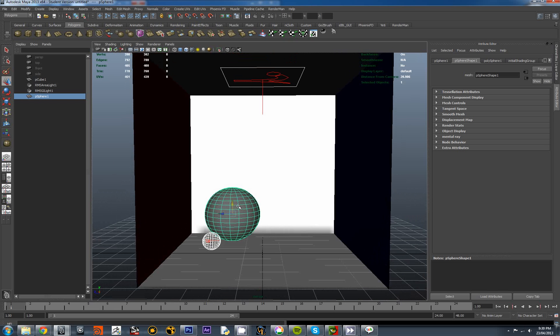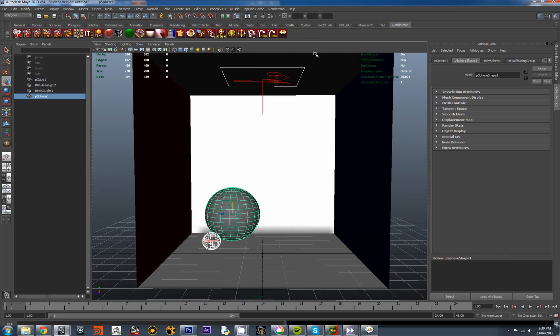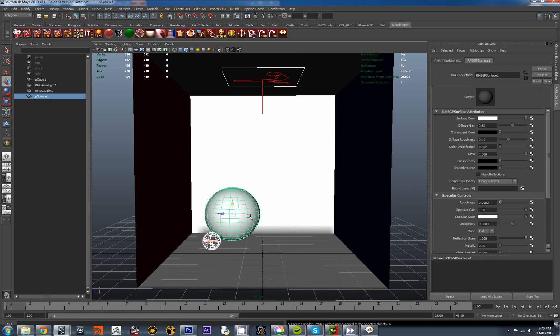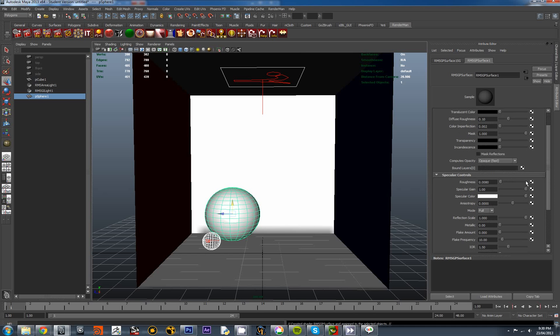And assign a material to it. Let's assign a standard RenderMan material in white. And bring down the specular slightly. So specular gain is at one at the moment. We're going to bring it down to about 0.5. Increase the roughness a little bit. Just so it's not that shiny. Let's try re-rendering this.